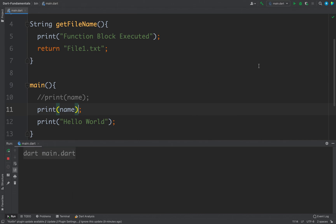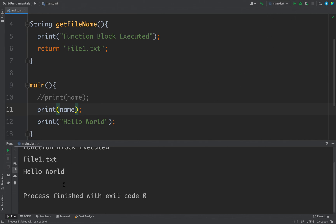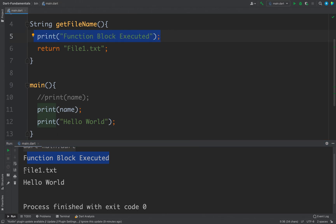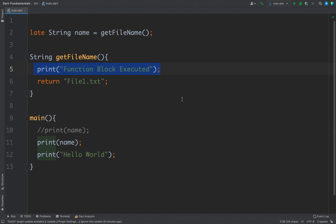So if I run the code now you can see I am getting function block executed which is this thing, and then file1.txt, and then finally this hello world. So this is how you can use late modifier in your Dart program. So that is all for this video friends. Thanks for watching.